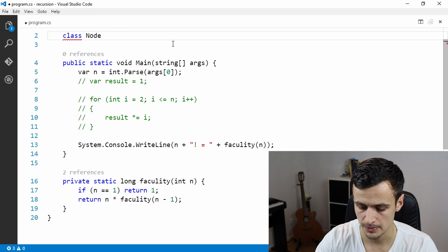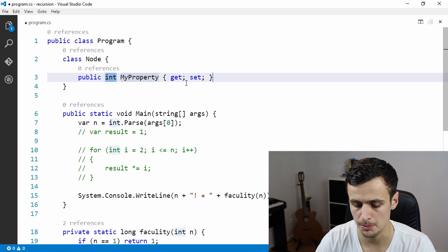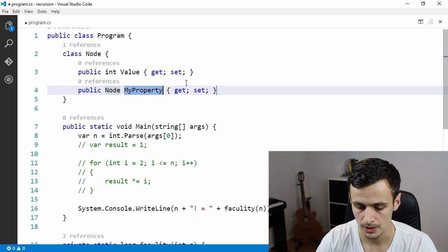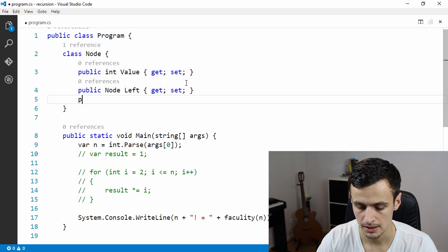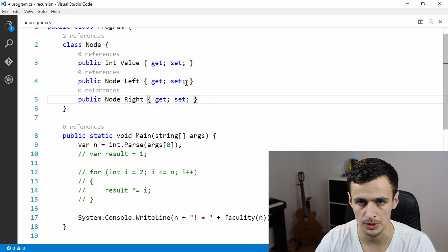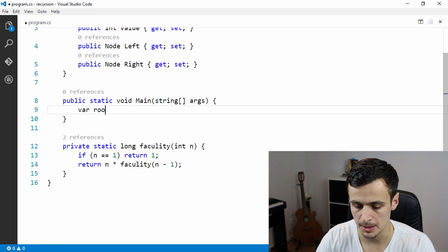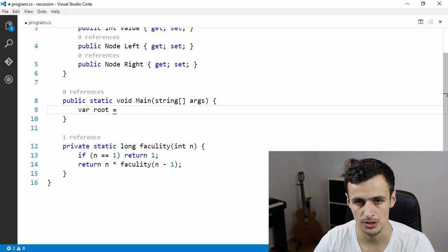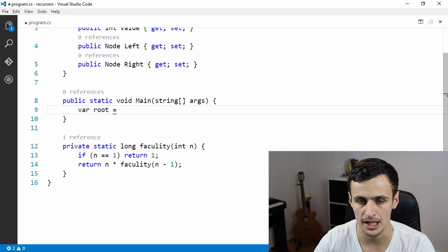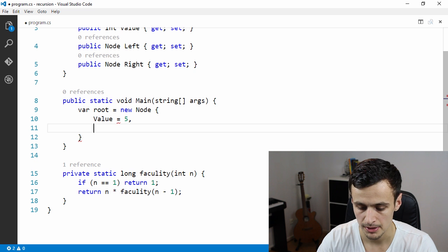If we describe a node with a class, we declare it with three properties: a value, a reference to a left node, and a reference to a right node. This is the data structure we need. Now we can declare our root node along with a couple of leaves. We'll declare a new root node with a value of five, a left node with its own value.